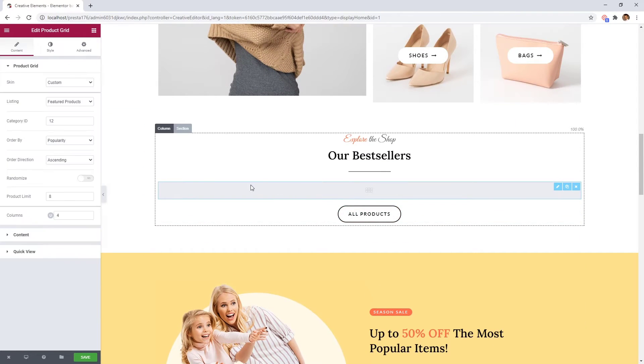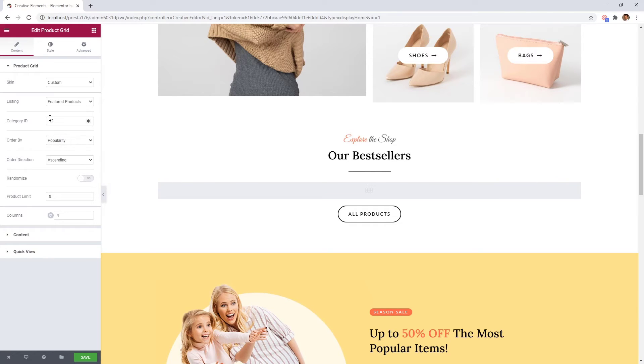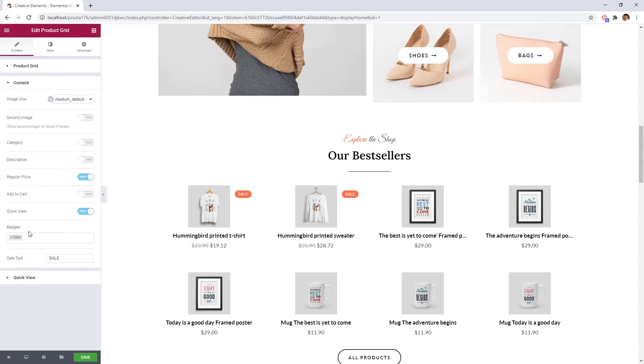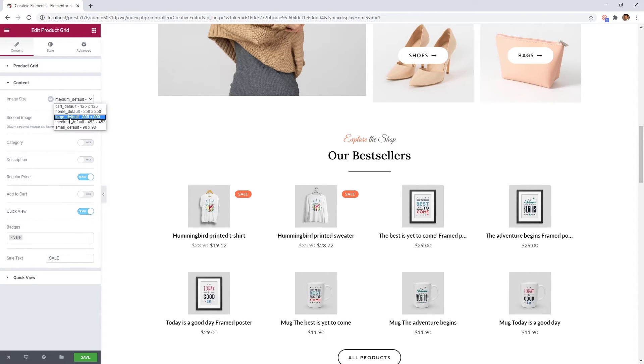For the product grid, choose any category and bigger image size.